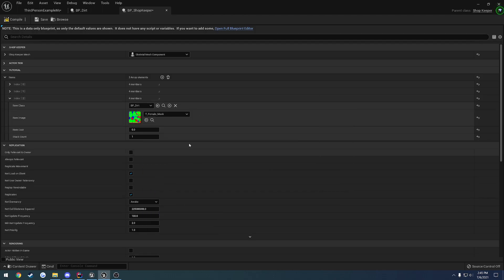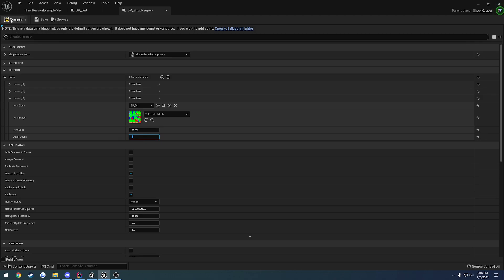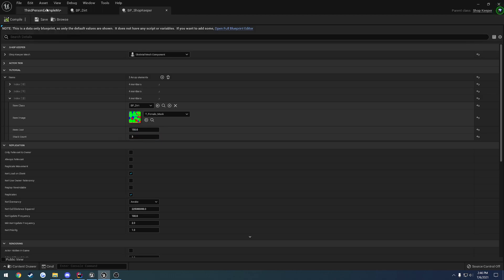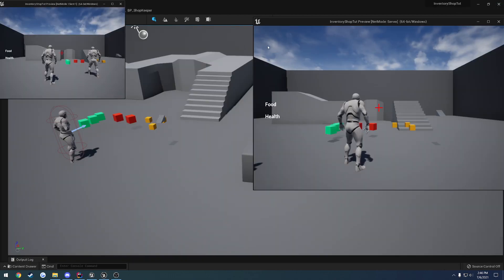It just takes in the same image. Let's give this an item cost of $150. We'll just give it a stack count of three, so the shopkeeper only has three of these items.